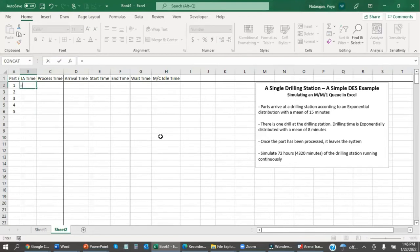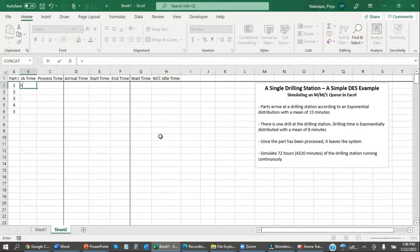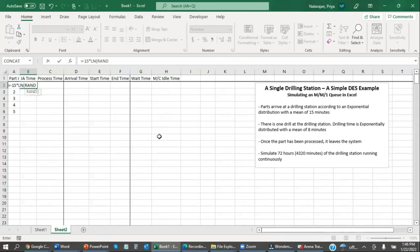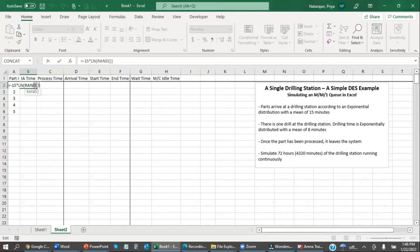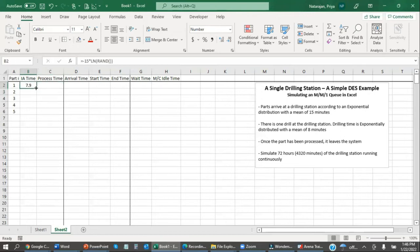I'm going to use the inverse transform method of random number generation. We'll learn about it later in the semester. But for now, let's just take it at face value that if we want to generate a number that's distributed exponentially with a mean of 15 minutes, the formula for this is negative 15 times the natural log of a random number. And so we can generate different inter-arrival times for these parts.